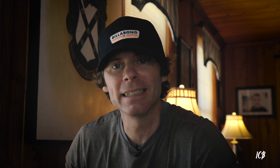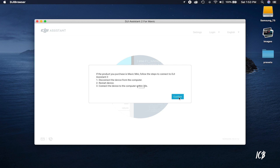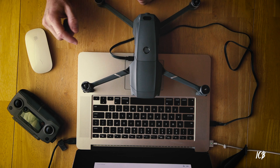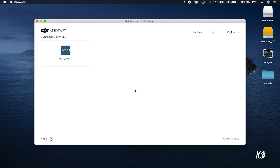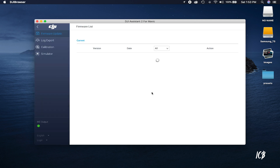Once everything is connected, go ahead and start the Assistant software you downloaded and click through any confirmation messages. Then turn your drone on and wait patiently — it takes a few minutes for the app to find the drone. Once found, it'll show up in the top left corner; click on that. It'll take you to a page searching for the latest firmware, and if an update is needed, pause the video and update it before continuing.